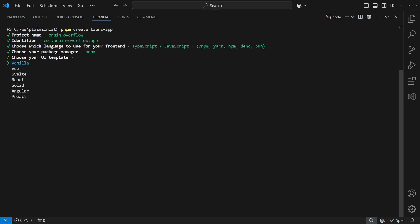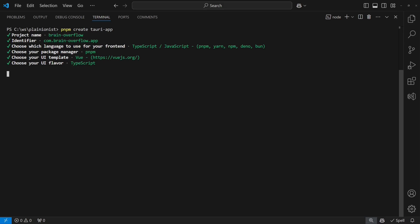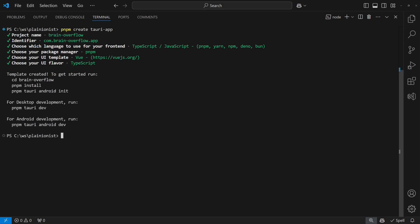When you reach the section to choose the frontend language, don't get confused with the .NET option. This is for setting up Blazor for the frontend while still using Rust on the backend, which isn't what we are looking for.